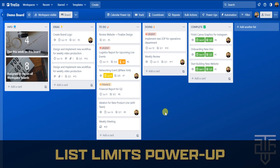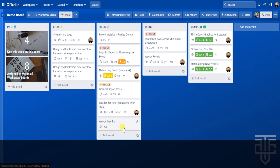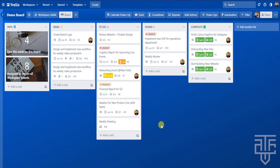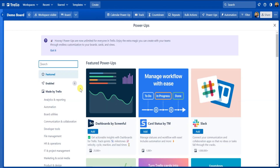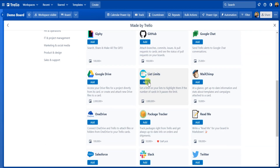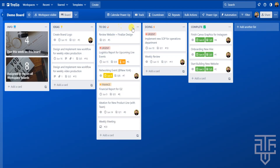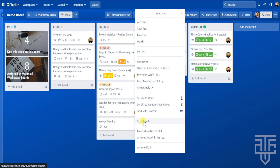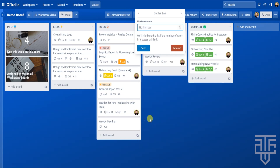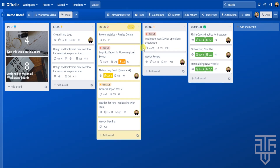One of the biggest frustrations in a workflow is a stage where things bottleneck — one part of your workflow consistently overflows with tasks and becomes overwhelming. The way to solve this is with the List Limits power-up, which ensures you don't have too many cards in one particular list. Click on Power-Ups in the top menu, then Add Power-Ups. Click Made by Trello, find List Limits, and select Add, then exit out of the menu. To apply it to a list, click the three dots on the top right of the list, and the menu will have an option called 'Set List Limits.' Set the exact number of cards you want as the limit — let's go with five — then click Save.